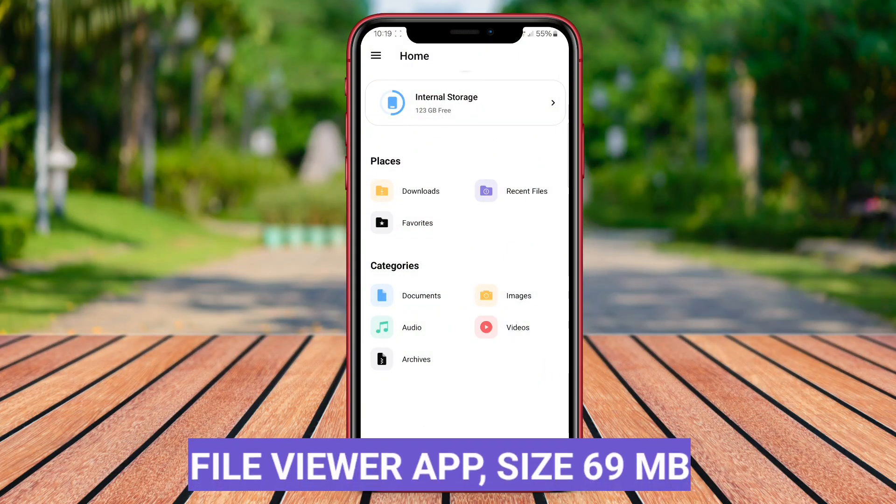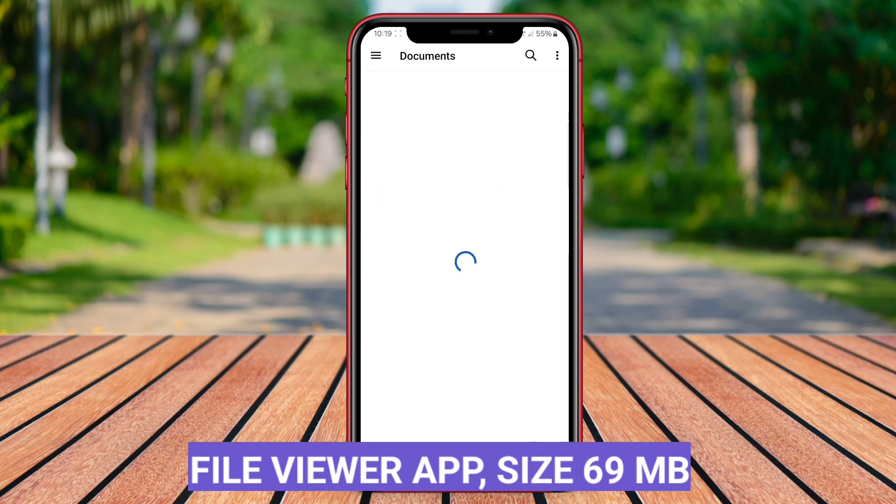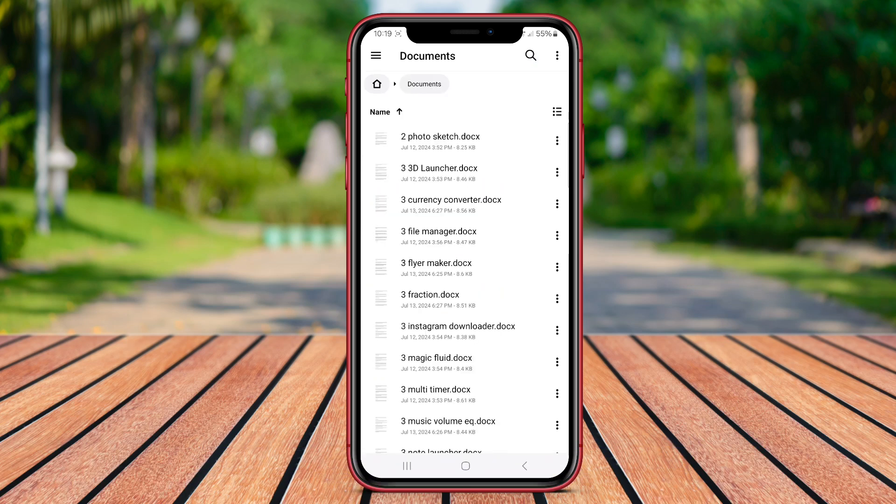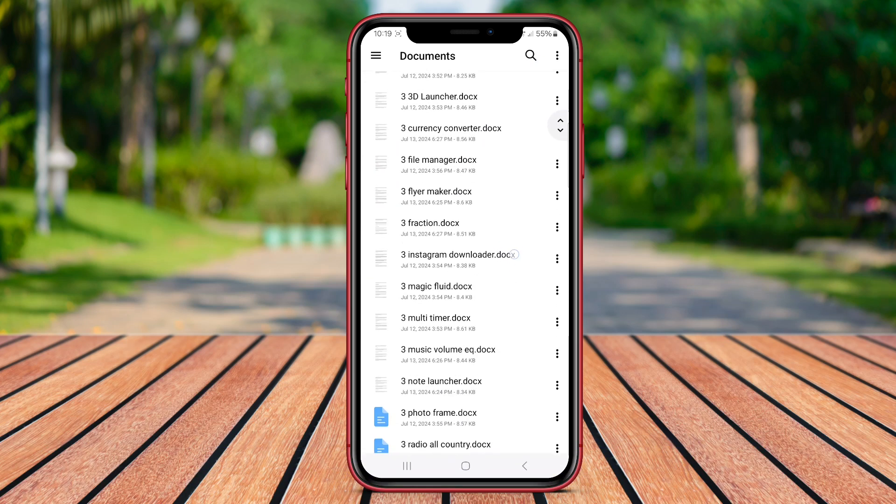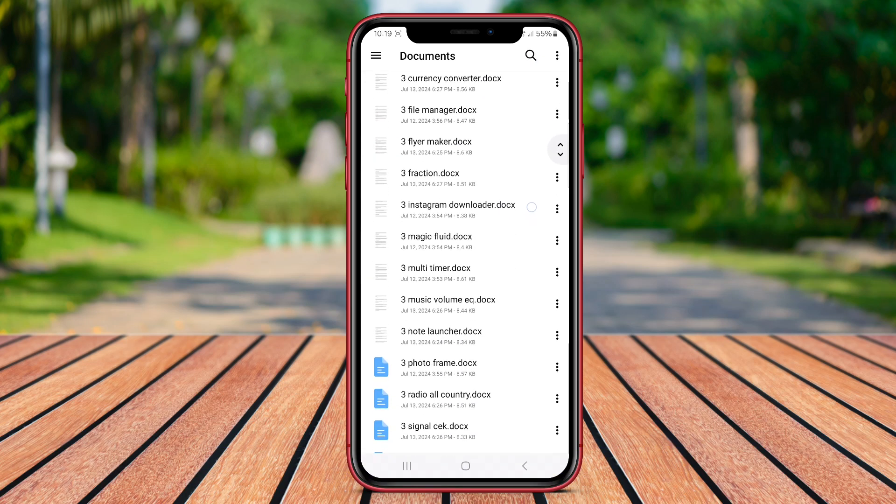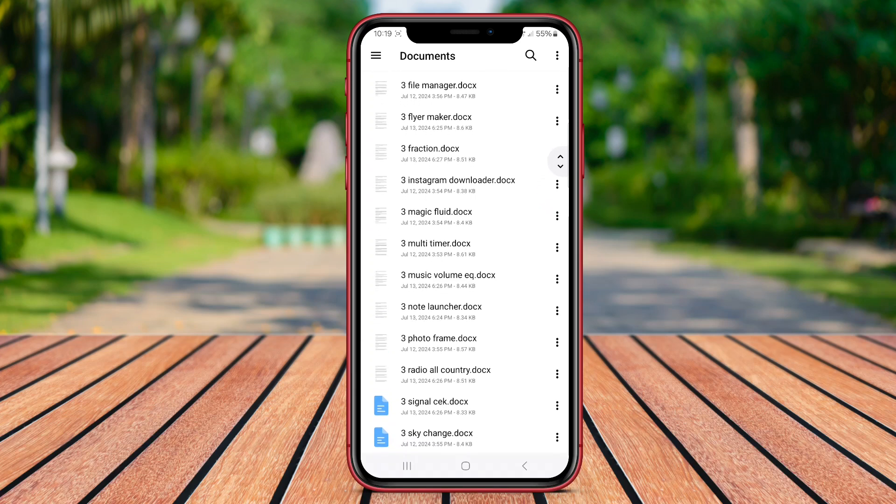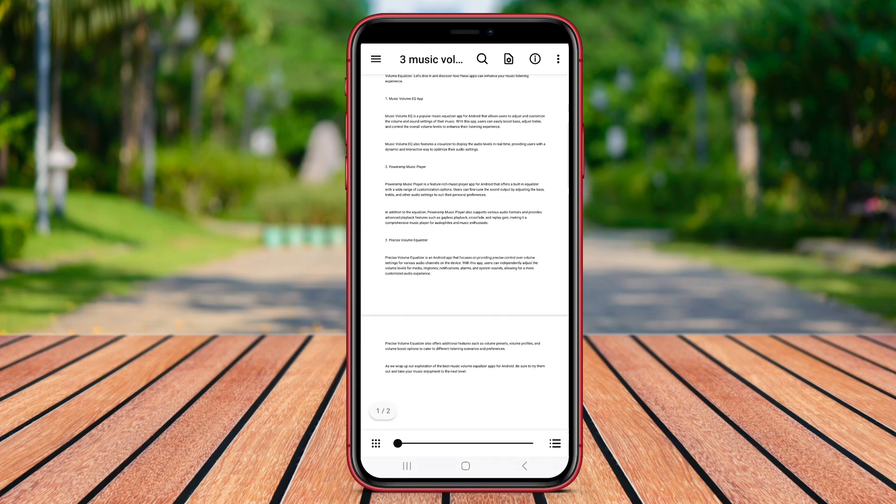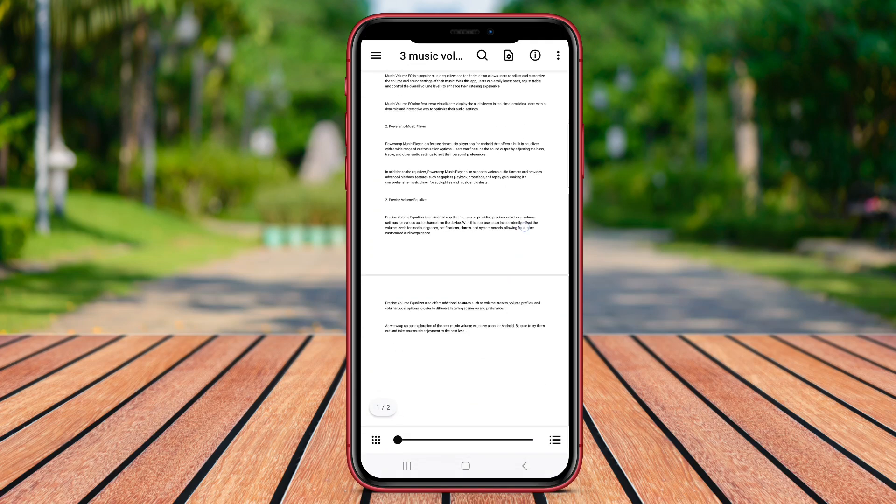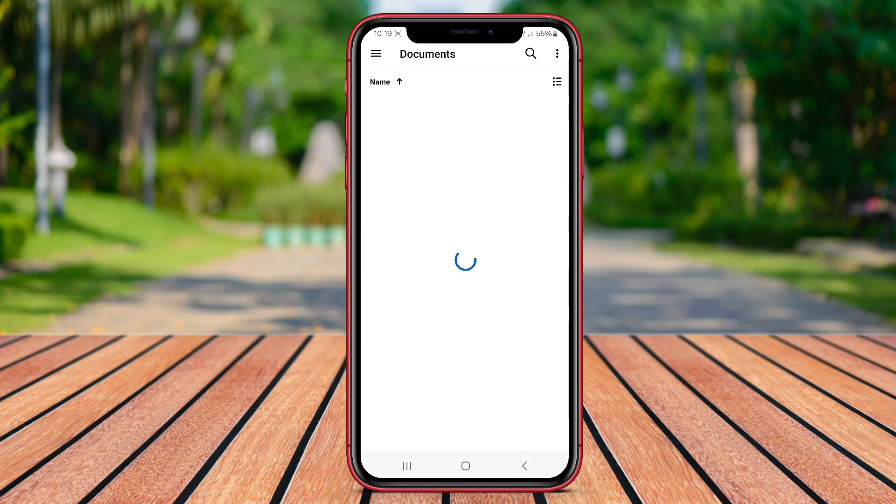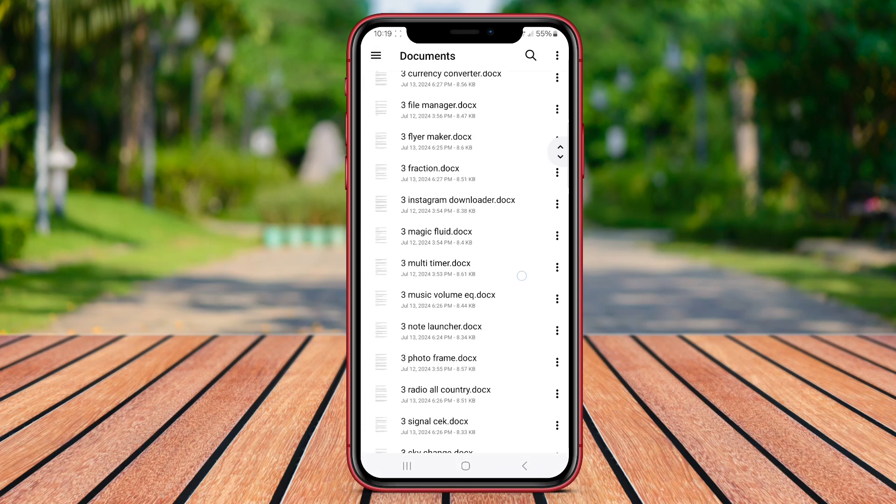File Viewer App is a versatile application that allows users to open and view various types of files on their Android devices. Whether it's images, videos, documents, or archives, this app supports a wide range of file formats.